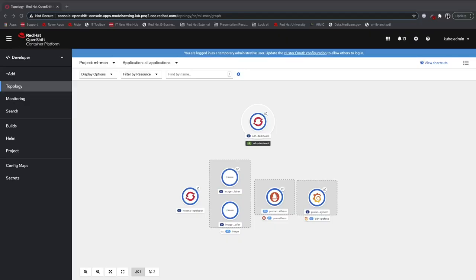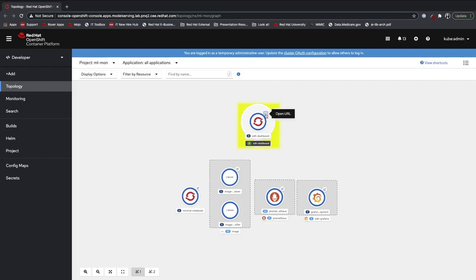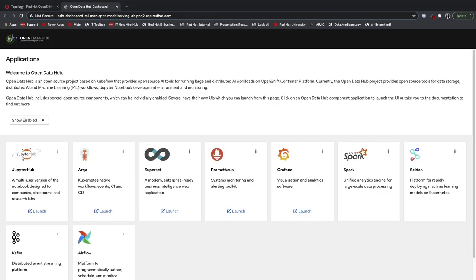We'll start in OpenShift with the Open Data Hub operator already installed. To see the entire suite of tools that's offered in this operator, we can go to the dashboard right here. These are all installed automatically when you deploy the Open Data Hub operator, so you can see there's a lot of different options if you're looking for a more robust workflow.